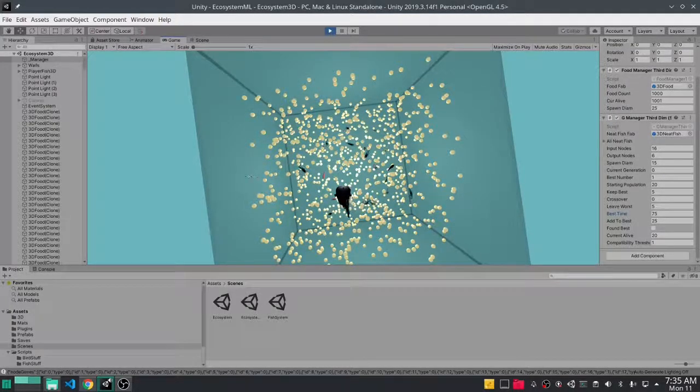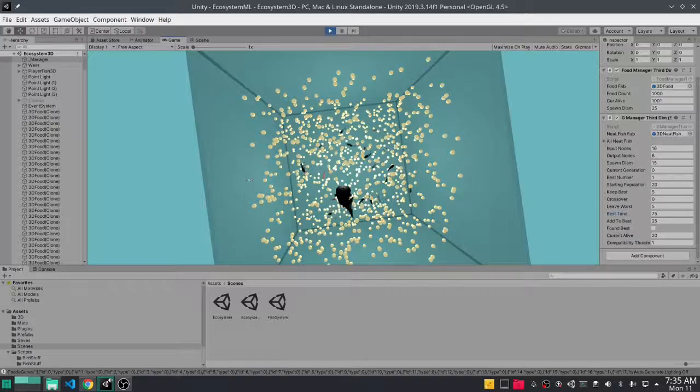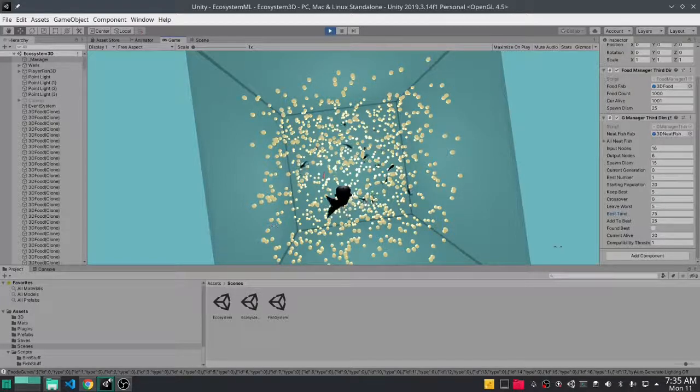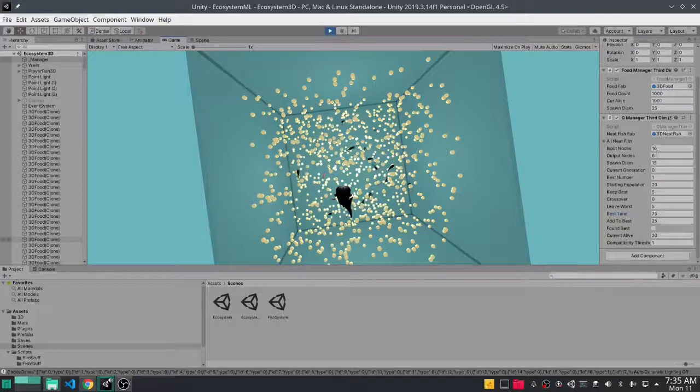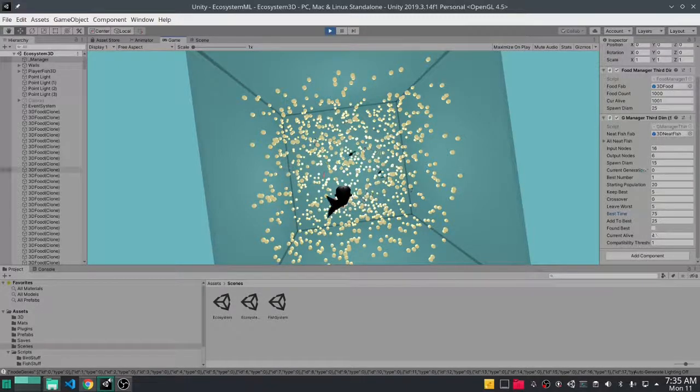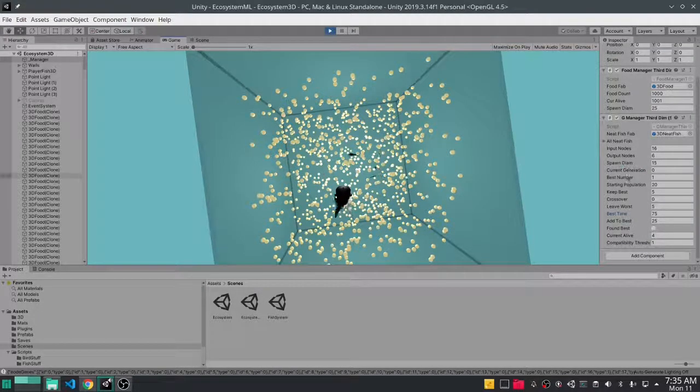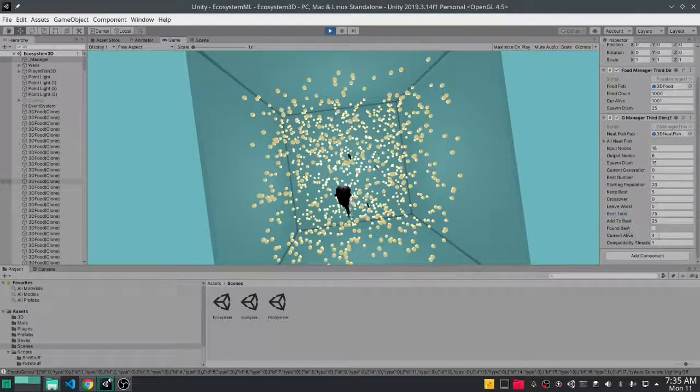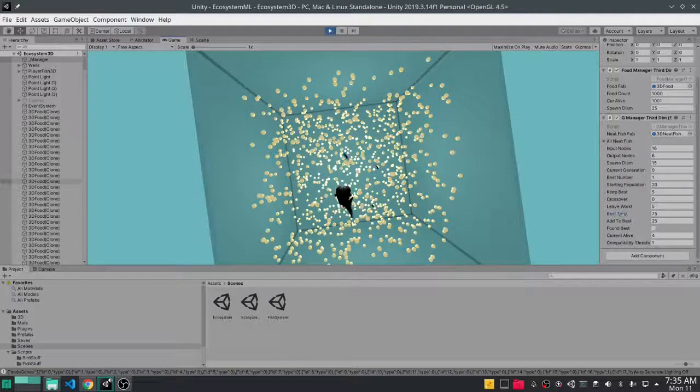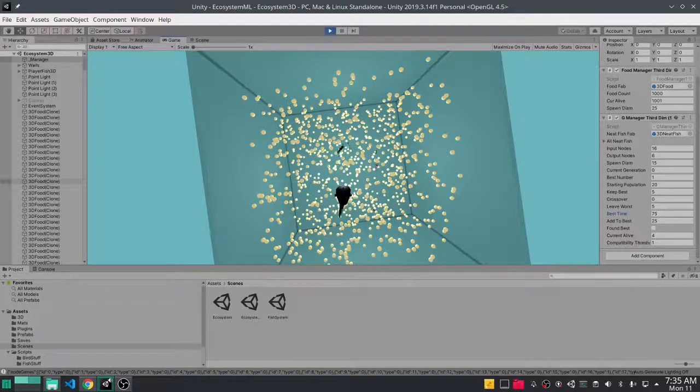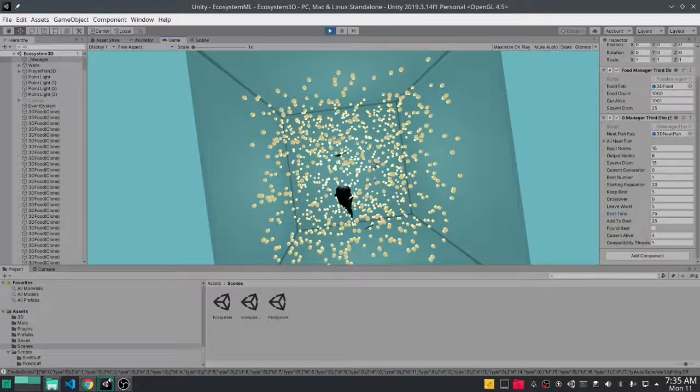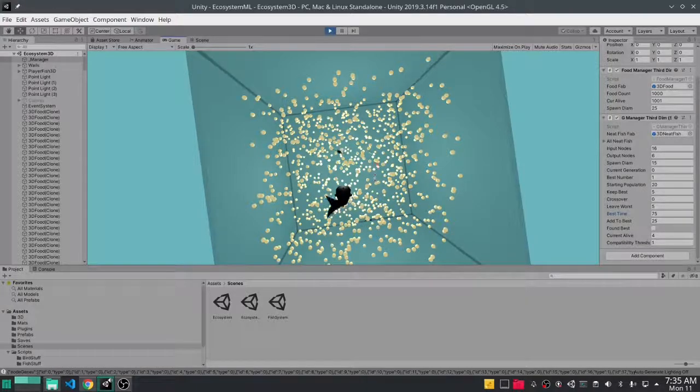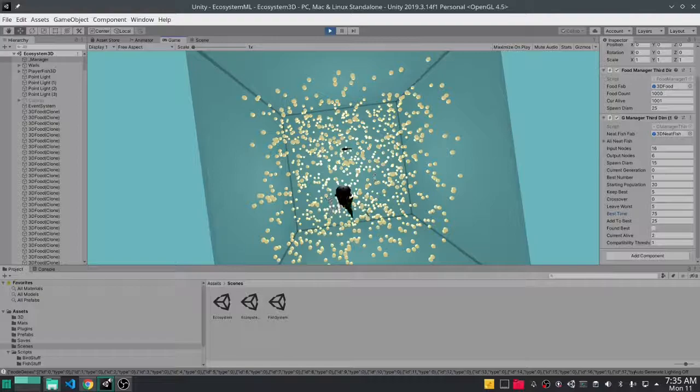It won't go very high but it will increase, so you can still see that there is some machine learning happening. Remember that anytime the best time is hit, the generations will reset, the current generation will go back to zero, because anytime we reach the best time we respawn all the agents with the brain of the best fish so that our agents are always competing against the best.